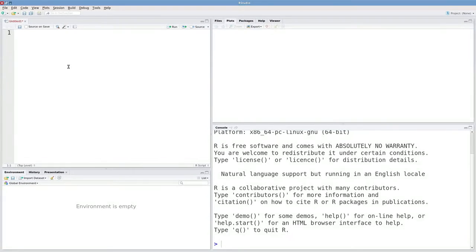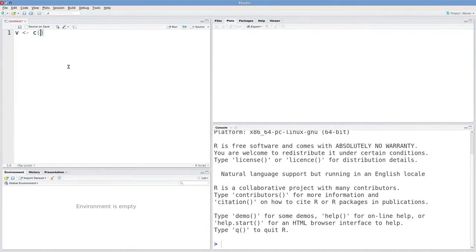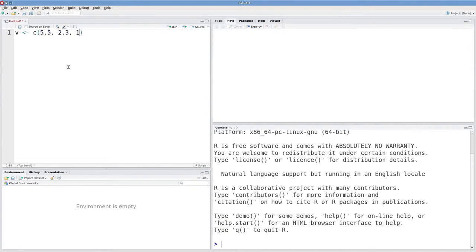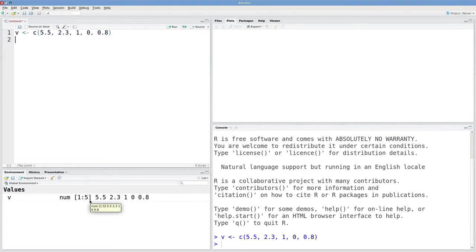Let's talk about extraction for vectors and matrices in R. Suppose I've got some vector v that just has some numeric content. Down here we can see that v is numeric and then we've got five elements in v.